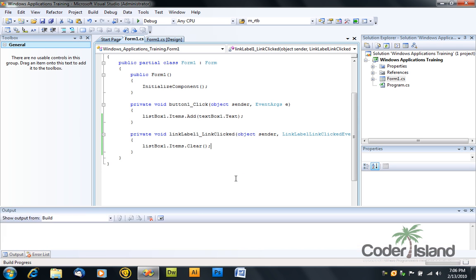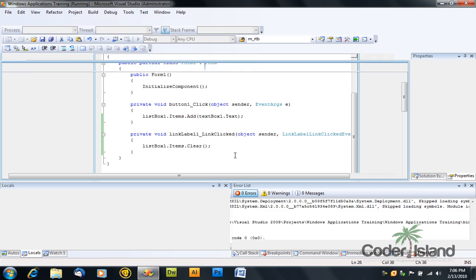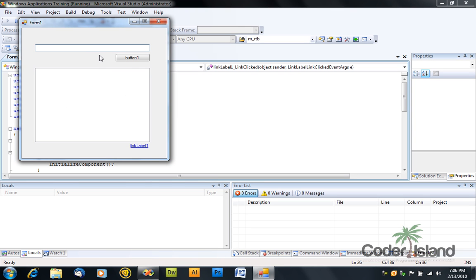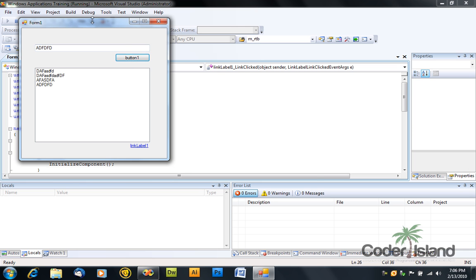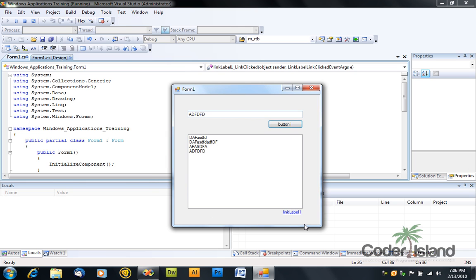And now type listbox1.items.clear. Press F5 to debug. Add a few items. And press the link label, and as you can see, we have cleared our list box.